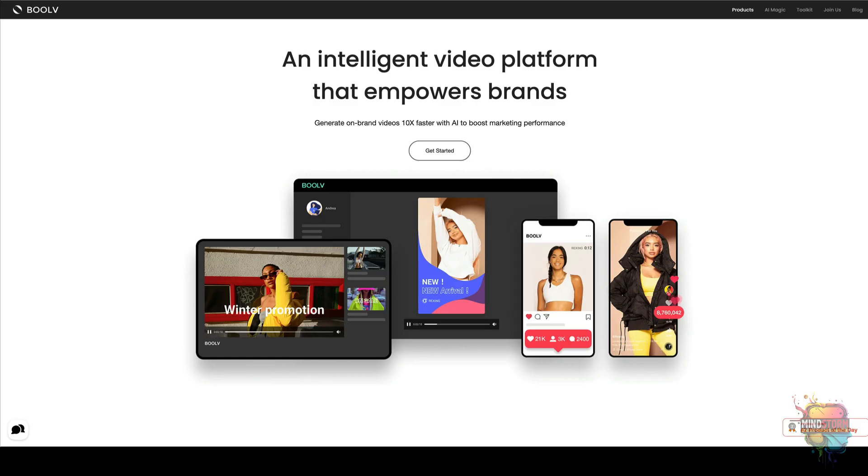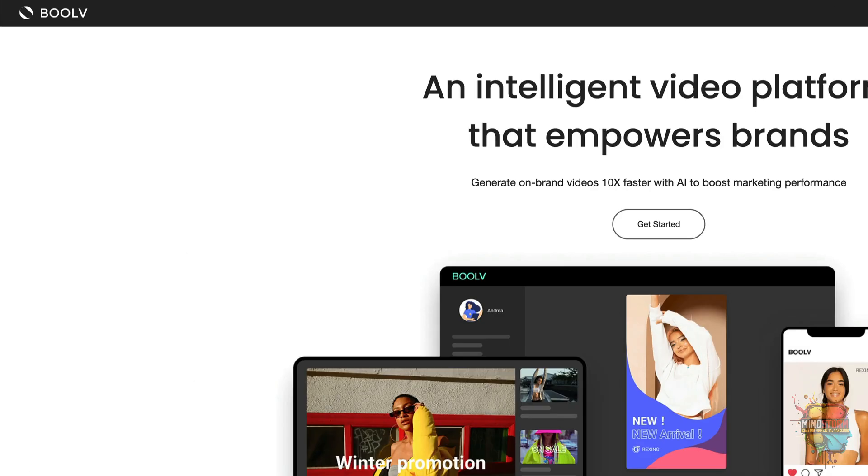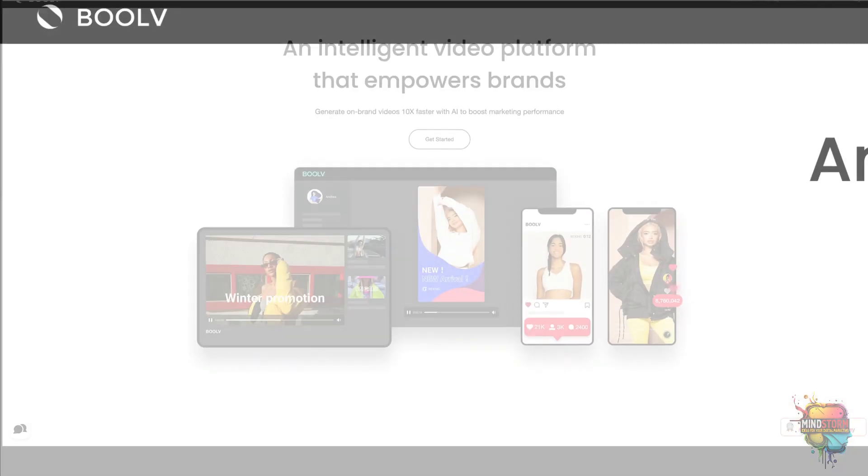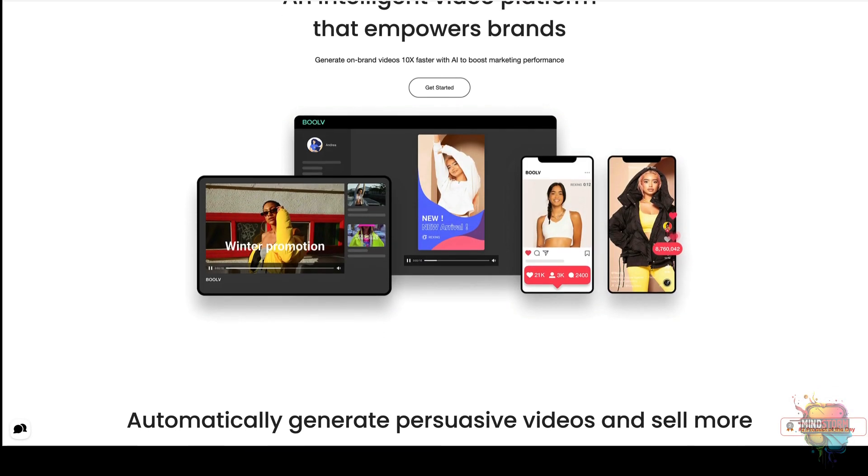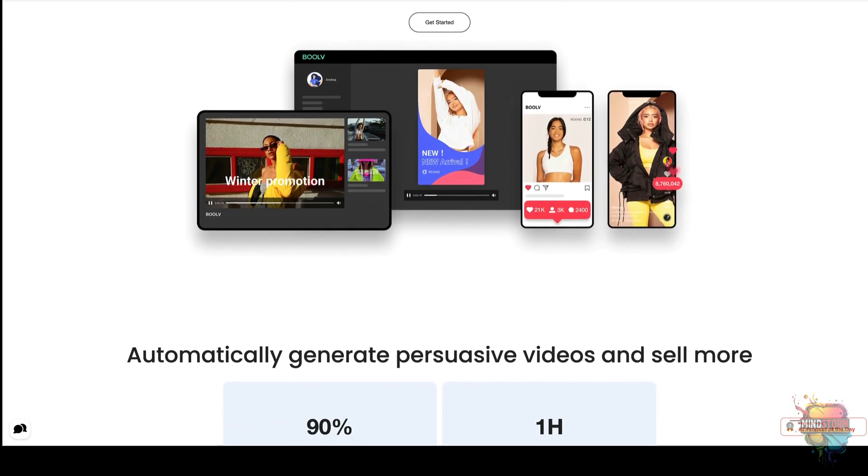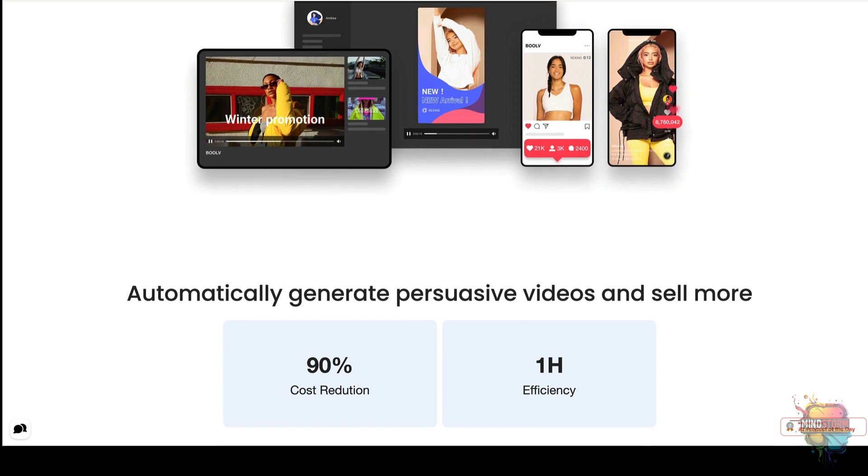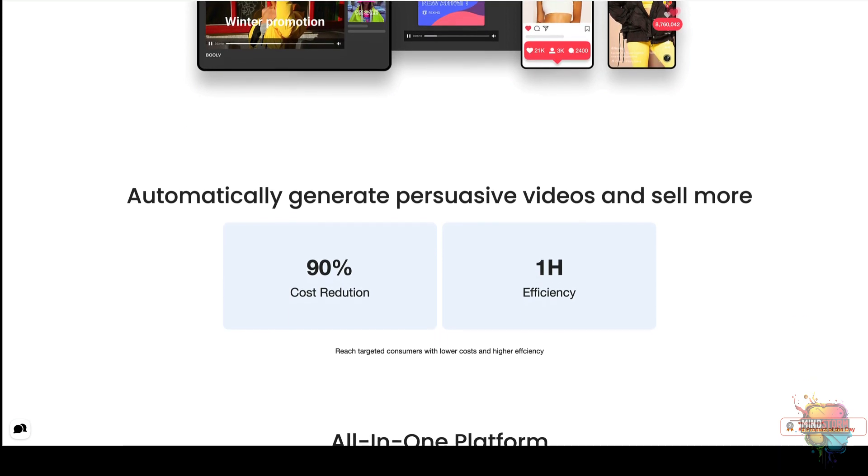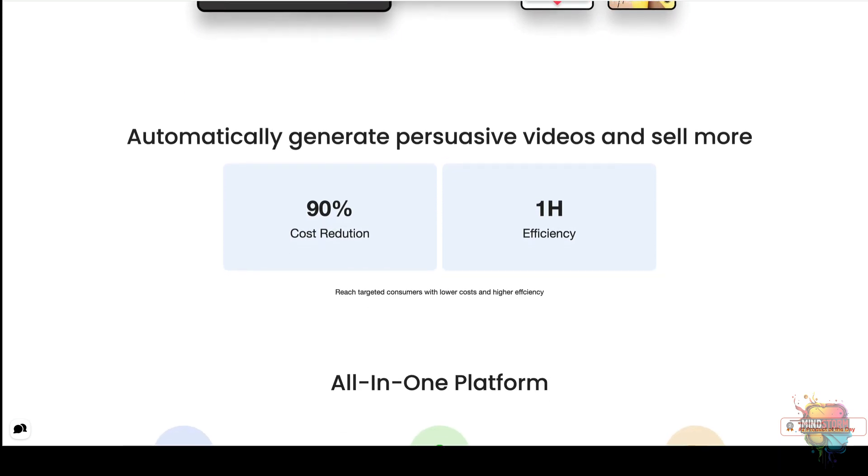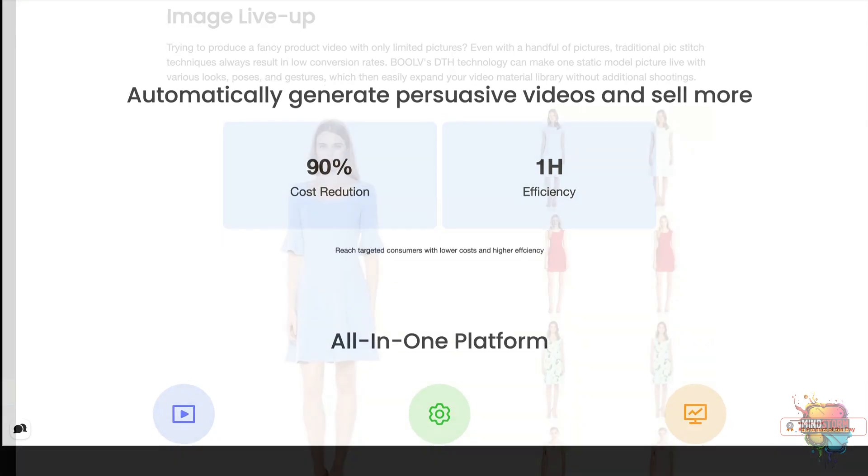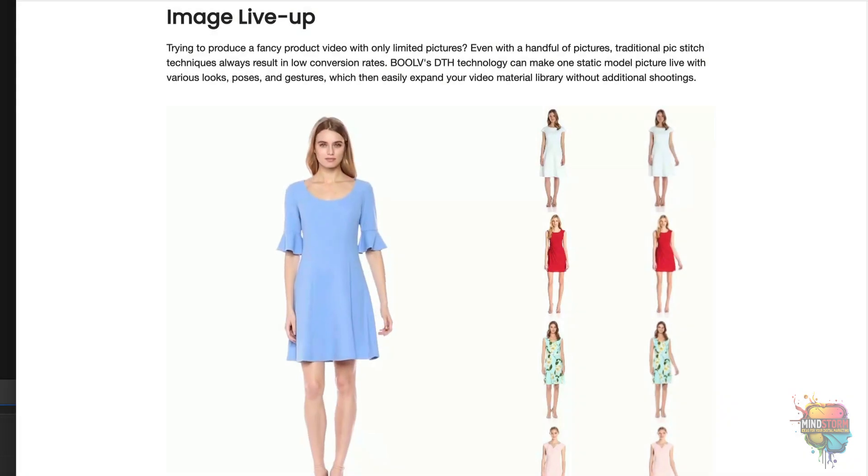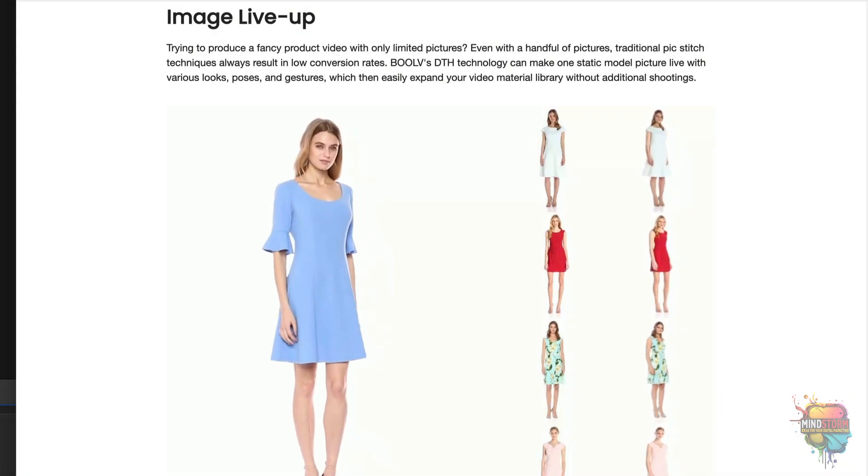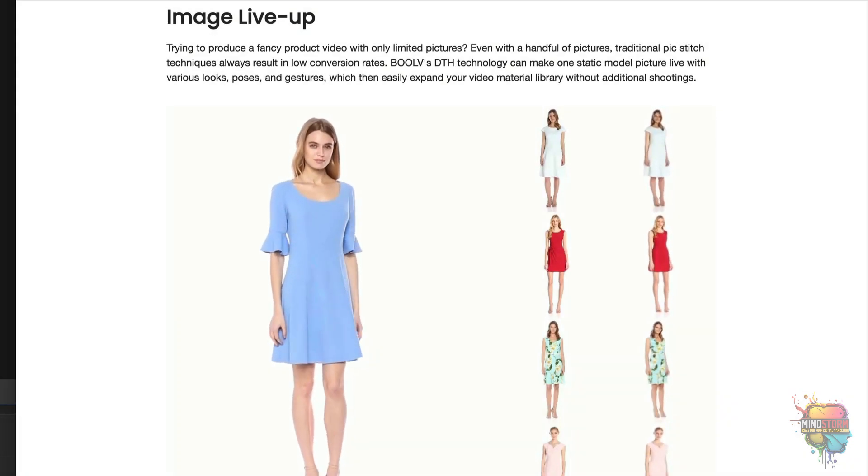Creating attention-grabbing marketing videos can be a daunting task for online shop owners. But now there's Booth.ai, and creating videos is now easier than ever. Booth.ai enables online shop owners to create instant video using the power of AI.